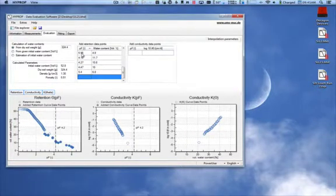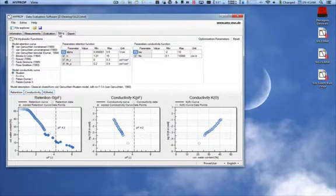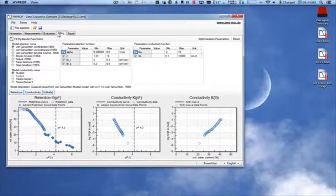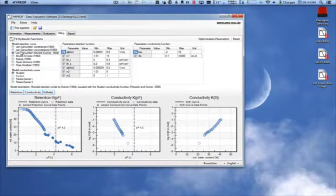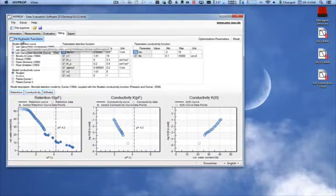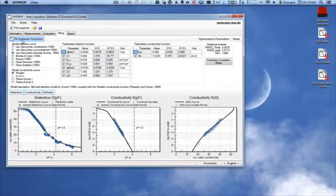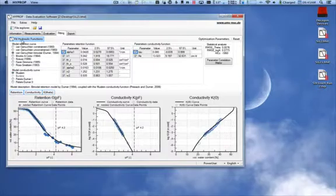Once we've completed entering our WP4C data, we can now go to the Fitting tab. In the Fitting tab, we can fit different hydrologic models to go along with our soil moisture release curve data. Select the model you want and hit the Fit Hydraulic Functions button.